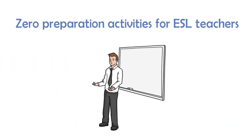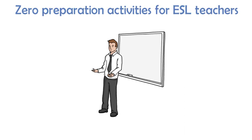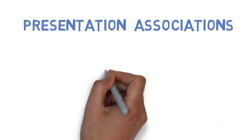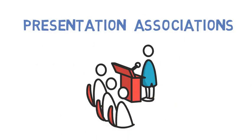Hello! Welcome to Quickfire English and Zero Preparation Activities for ESL Teachers. Today, a student-centered task for speaking and listening and one that's great as a kickoff for a lesson on presentations.